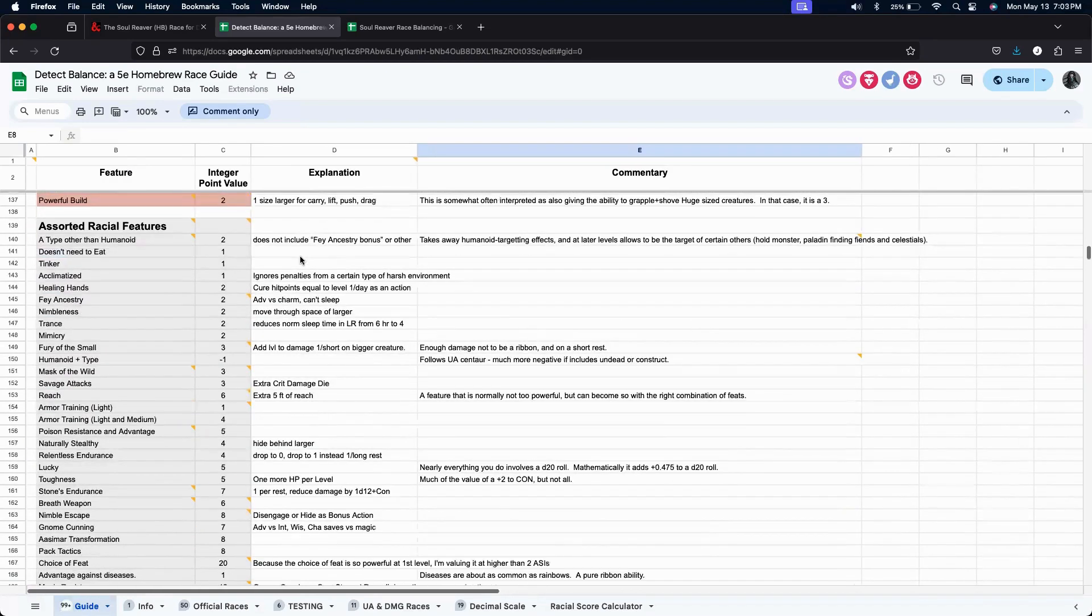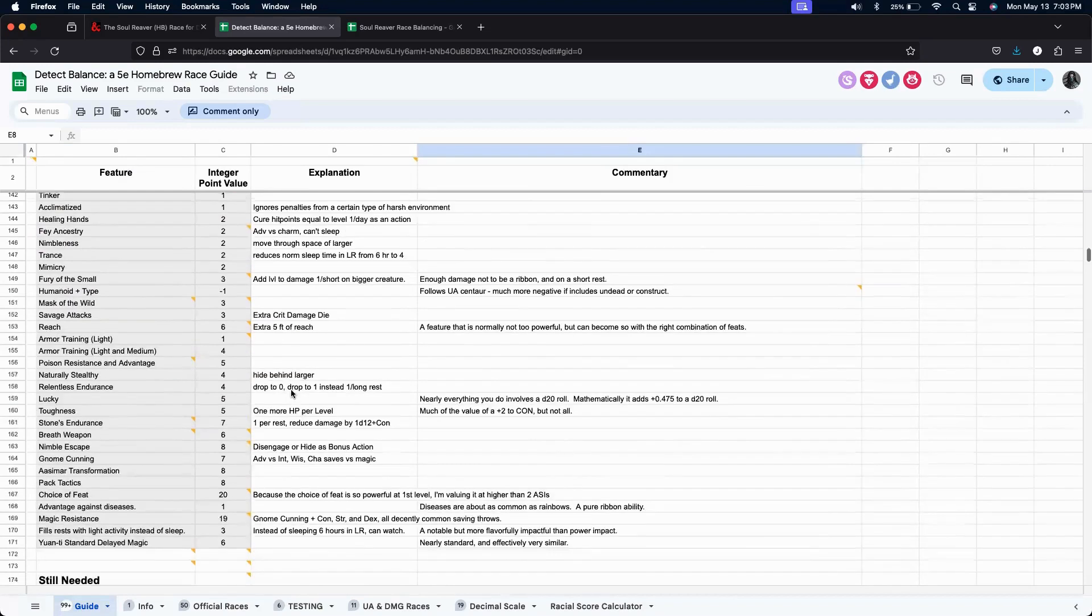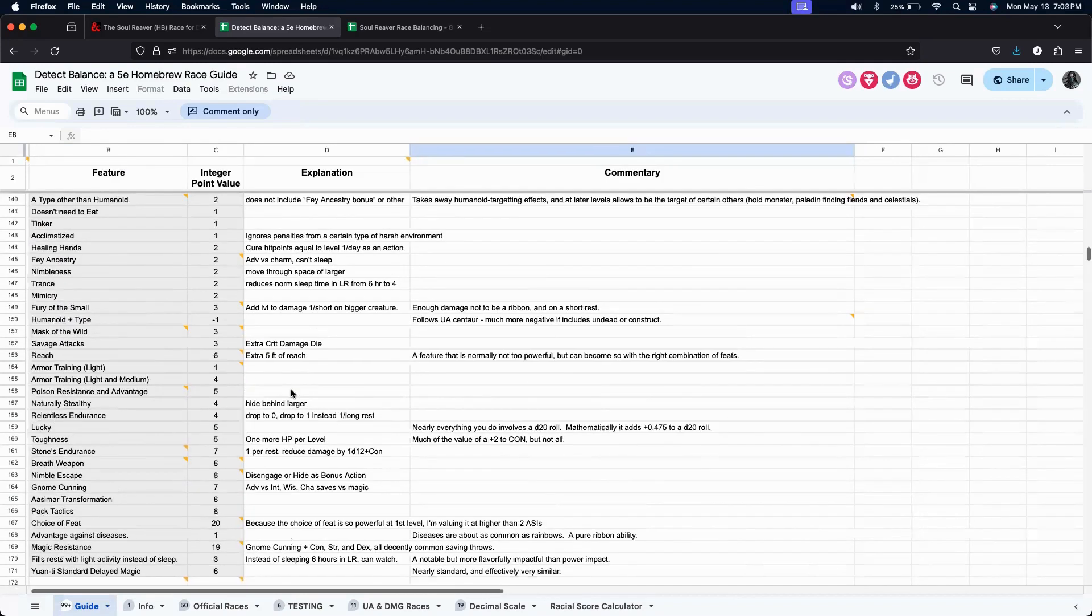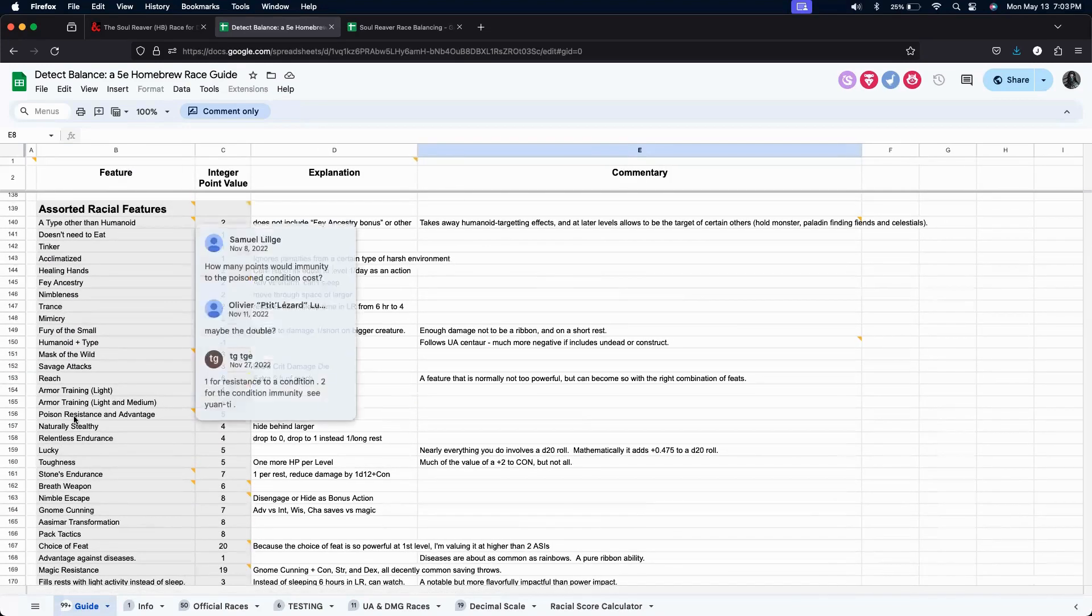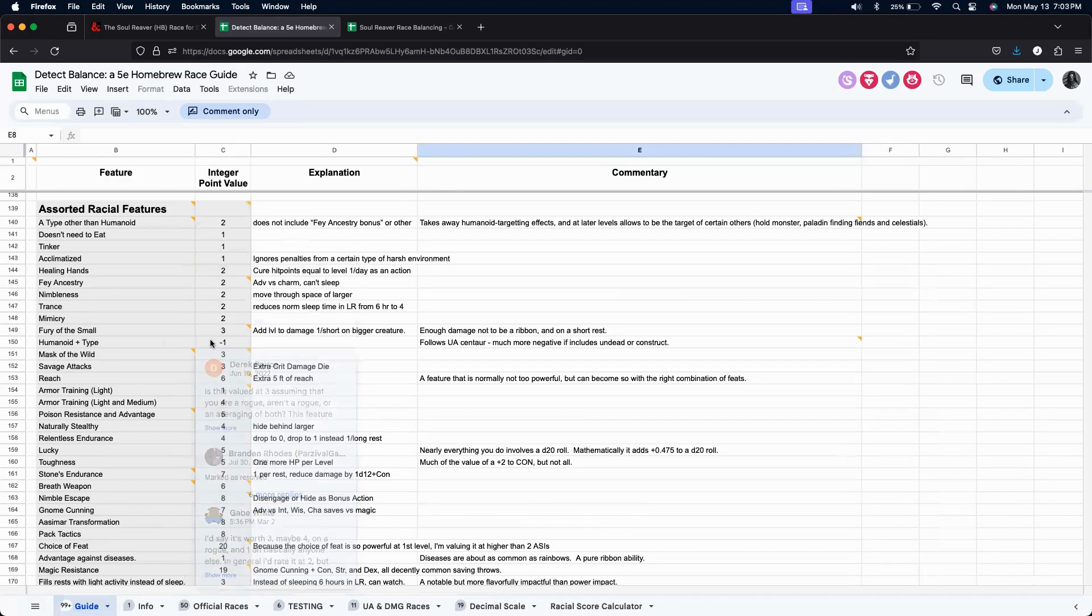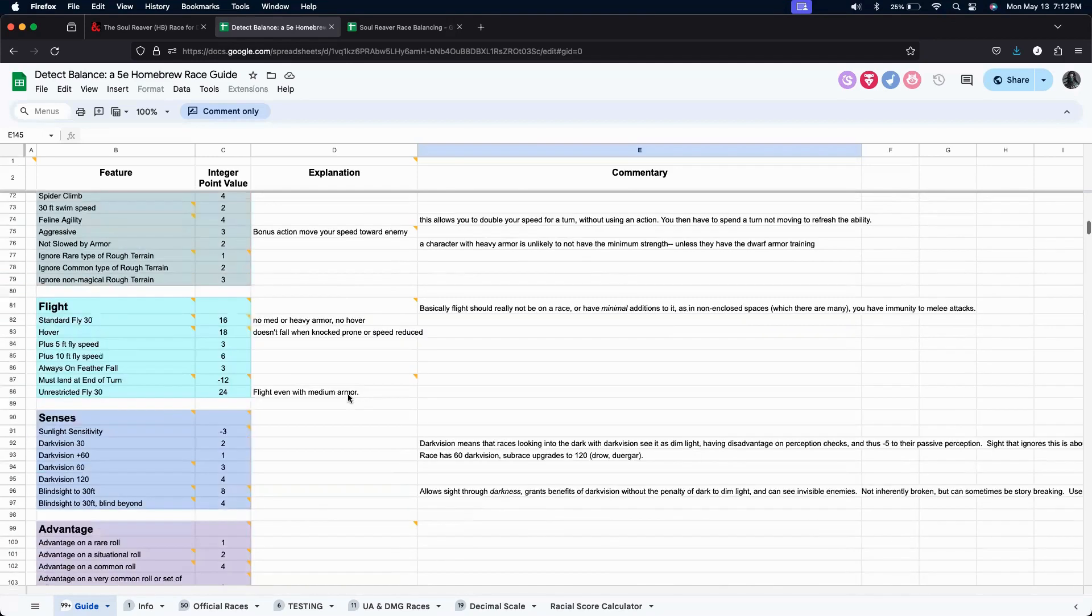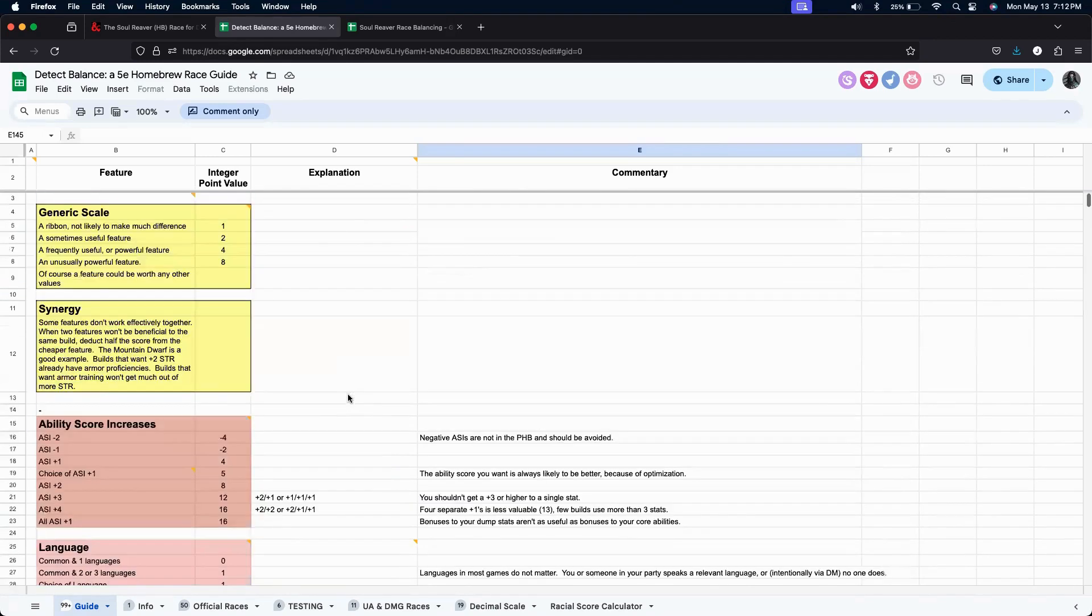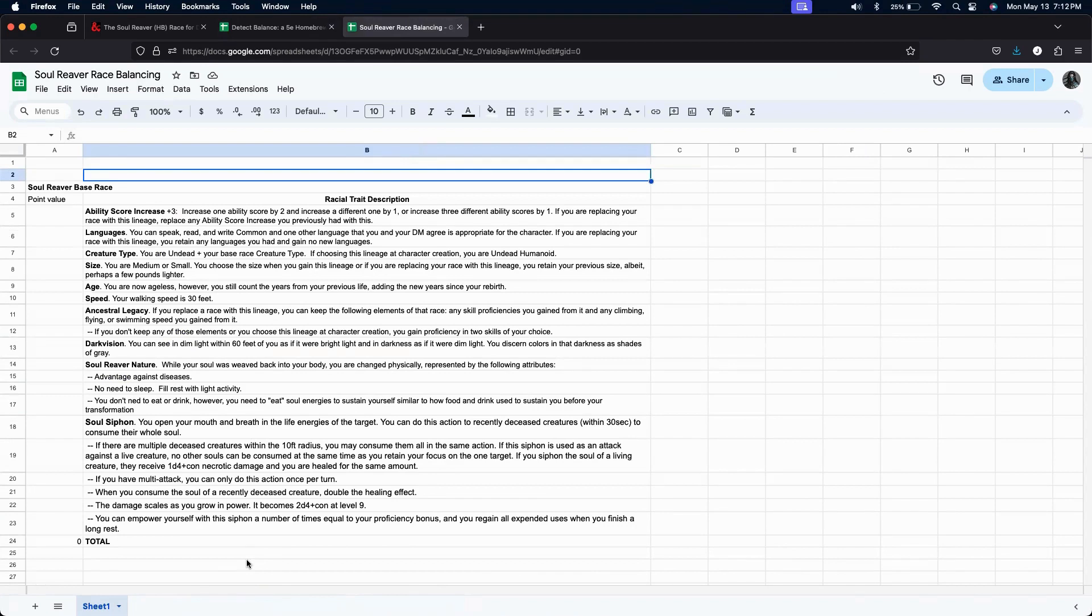I'm going to scroll down pretty quickly so we can get an idea of just how many they have rated. The assorted racial features one is where there are quite a number of random, but maybe not so random, components that just don't have an exact match in the tables above. As you can see, this sheet really is a great resource for sizing up and standardizing homebrew races.